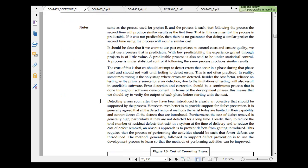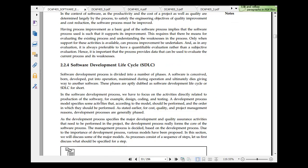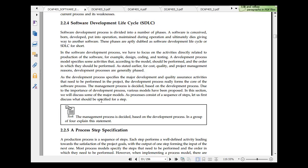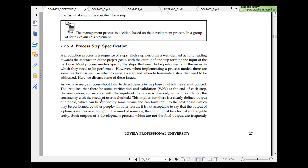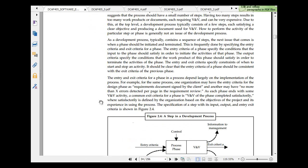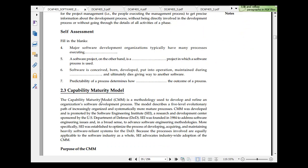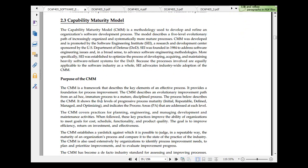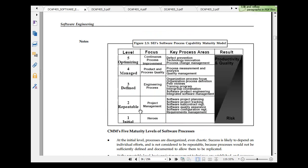The characteristic of a software model is predictability, software life cycle, how a software would look like, process step specification, steps in the development process phase, capability maturity model. It has levels 1, 2, 3, 4, 5: optimizing, continuous process improvement, engineering process, project management, technical improvement, key process areas.